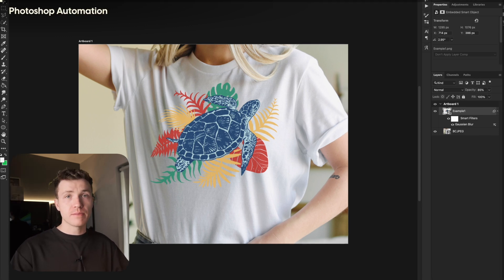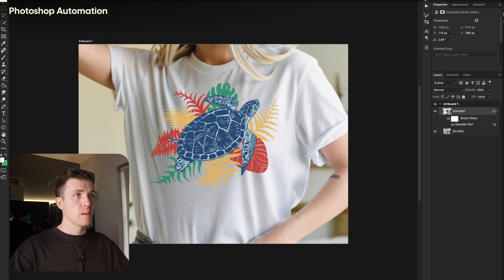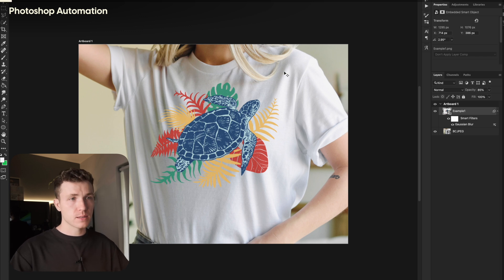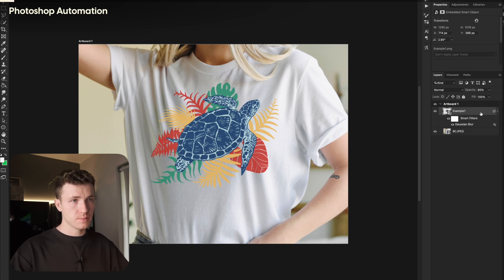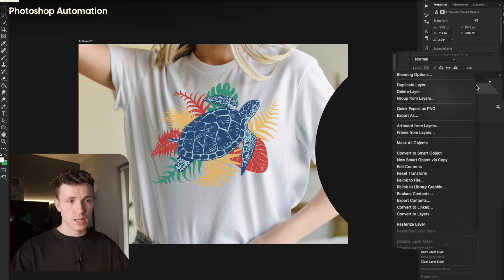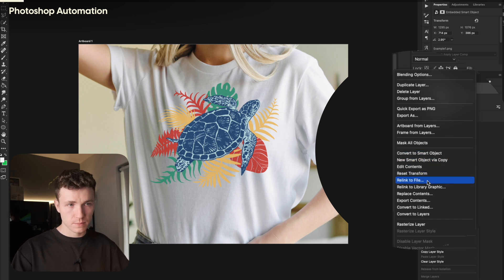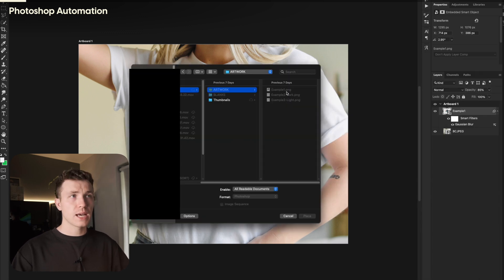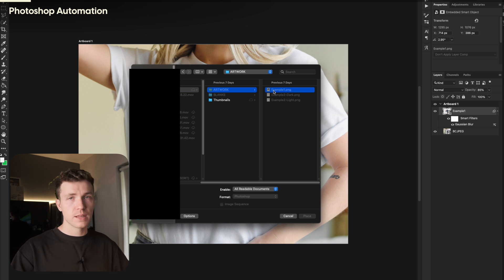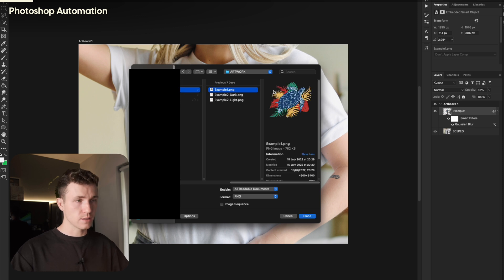We'll be using the same file here, so don't close it. Before we do anything else, we need to select our design file, right-click the layer, and select Relink to File. Navigate and select the same design file. This will be important later.